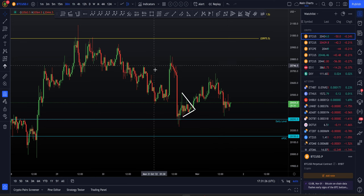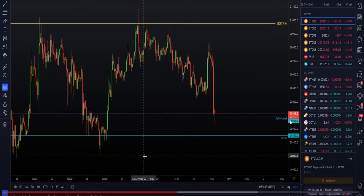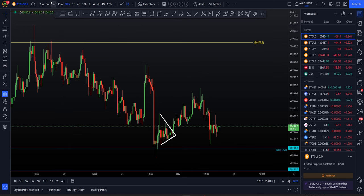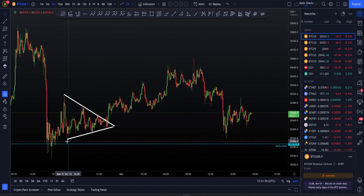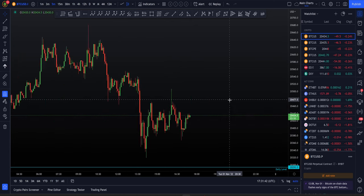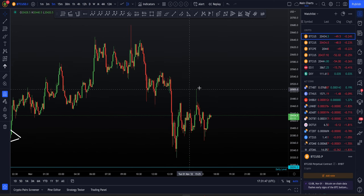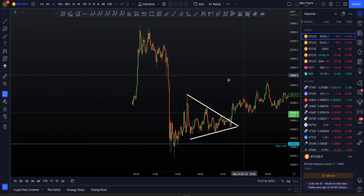Picking up from where we left off in yesterday's video just 24 hours ago, where at the time we were bouncing off that daily level at $20,293. The way I structure this video is I'll explain what's happened over the past 24 hours, moving on to what's happening now, and then what I'm looking at for the rest of the week.